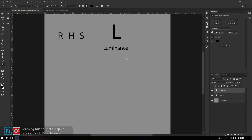Luminance در لغت به معنای روشنایی است. فرقش با Lightness چیه؟ Luminance برمی‌گرده به میانگین نورهای کانال‌های رنگی بر اساس درک شما از نور. اما Lightness برمی‌گرده به میانگین بالاترین و پایین‌ترین حد نور در RGB. Luminance را یک مفهوم بزرگ‌تر و وسیع‌تر از Lightness می‌دونیم و می‌تونه Lightness را در زیر خودش پوشش بده.